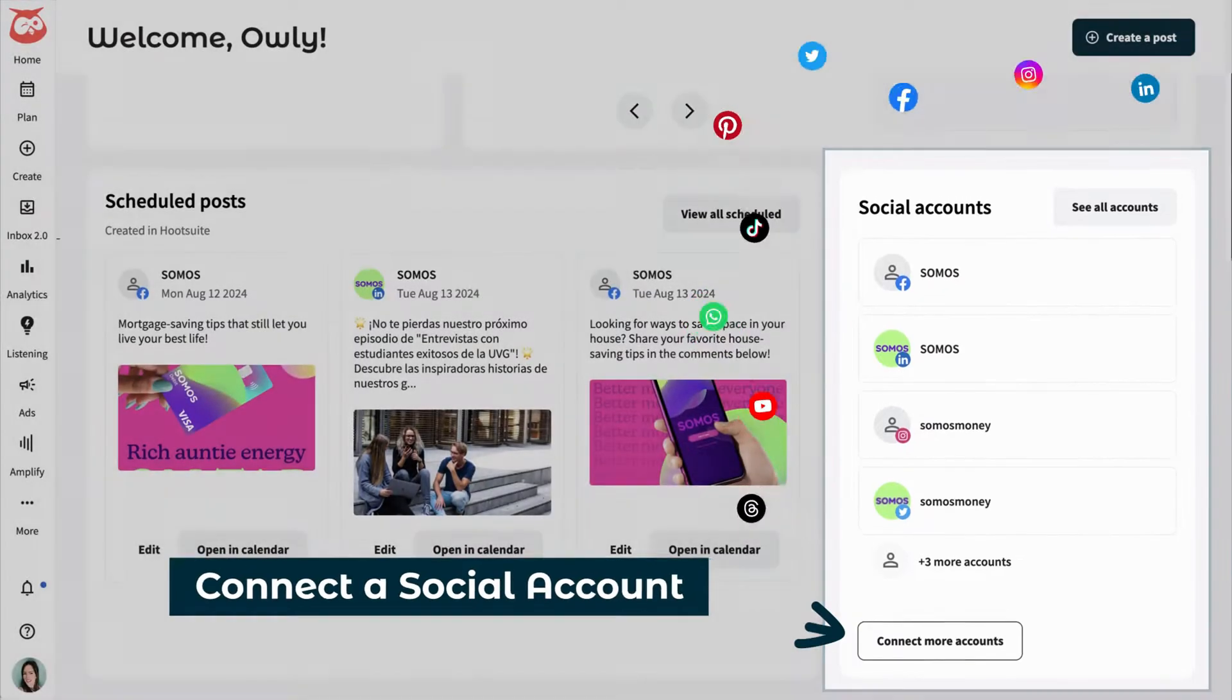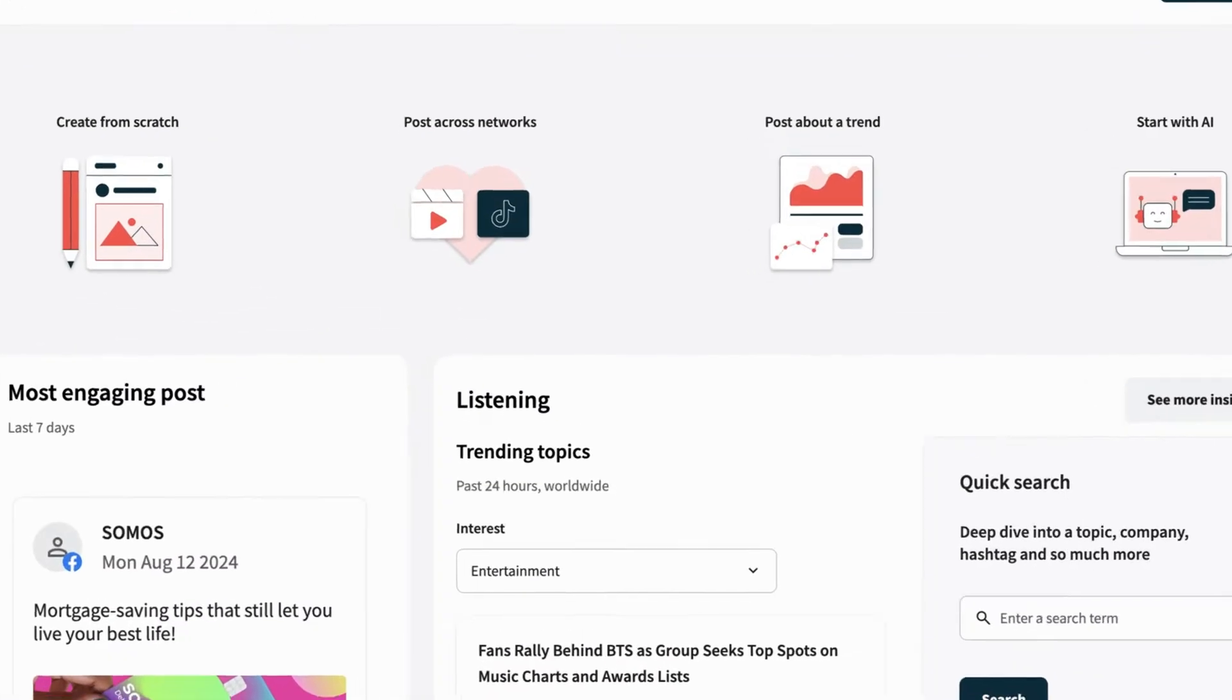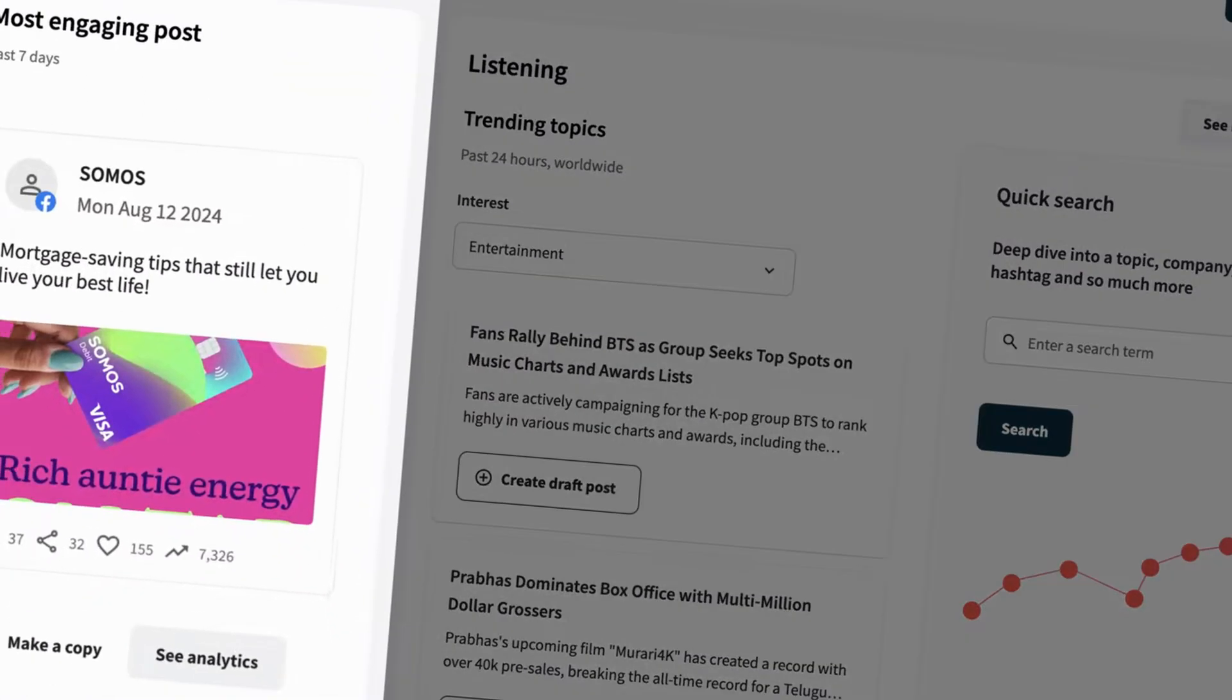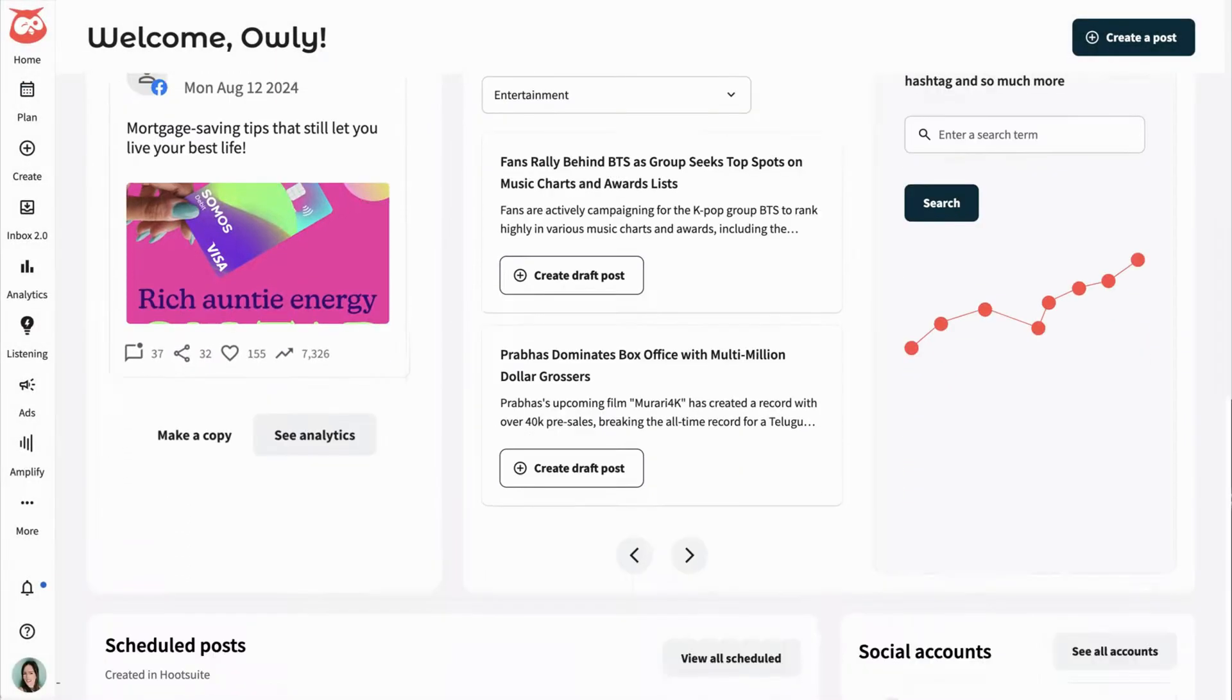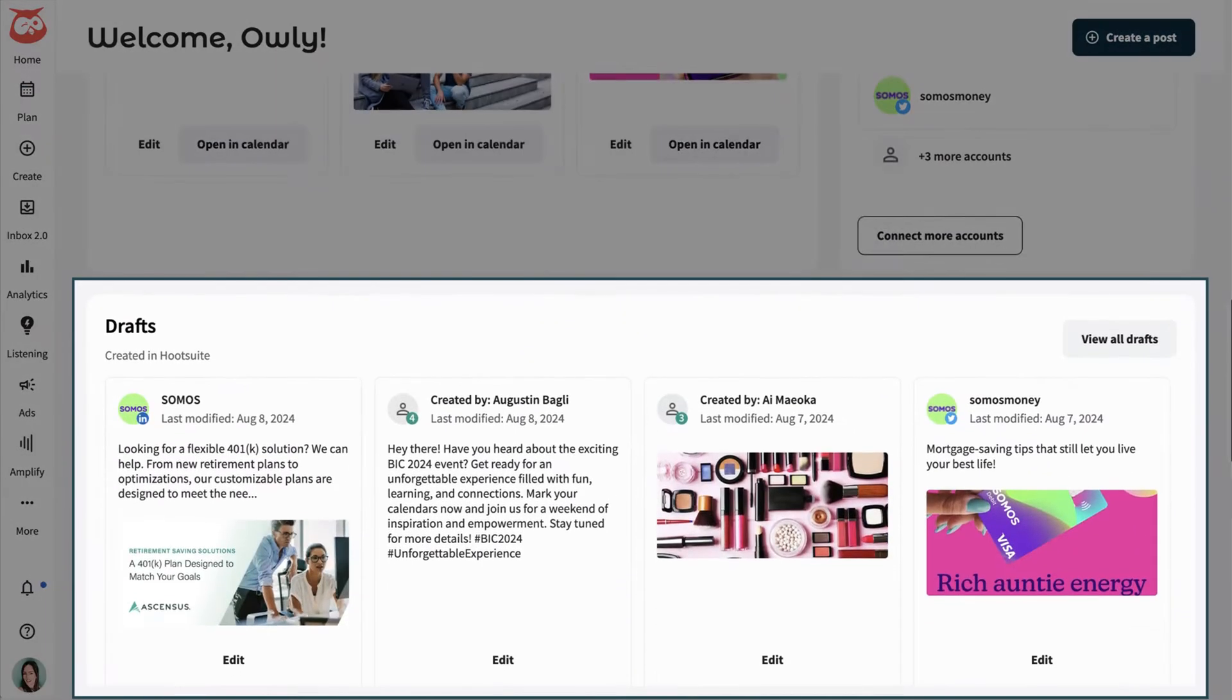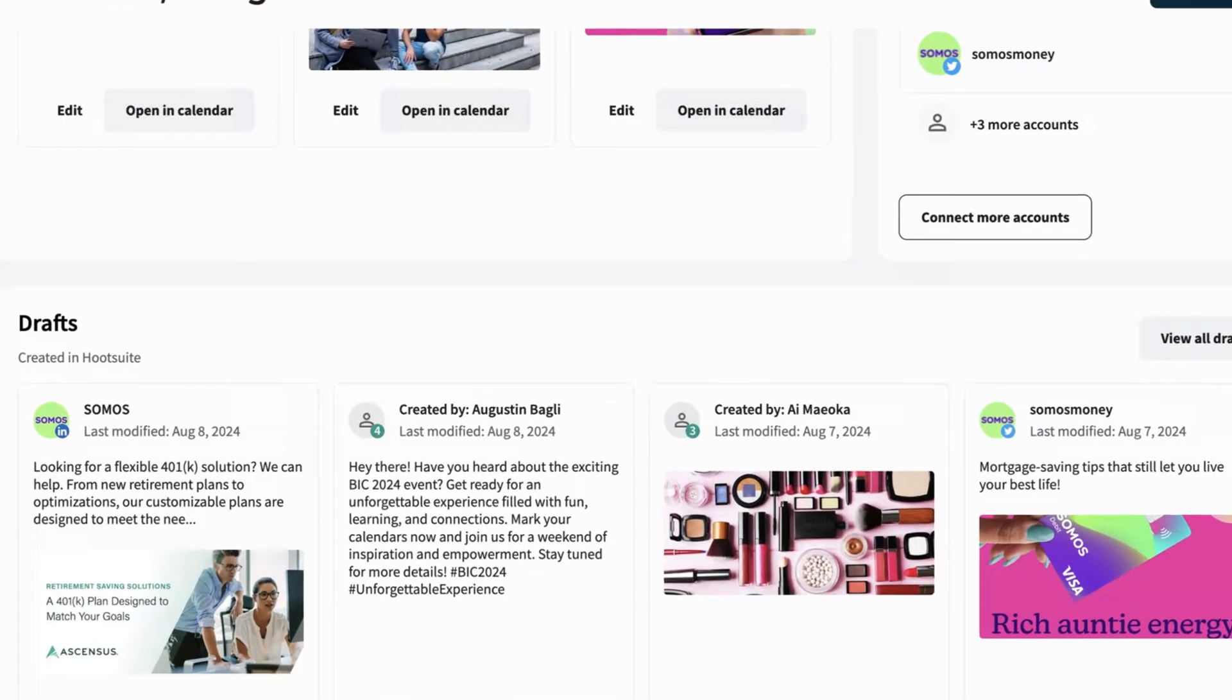Instead of logging into each account separately, Hootsuite allows you to schedule posts, track engagement, and monitor conversations, and even manage your messages all in one place.